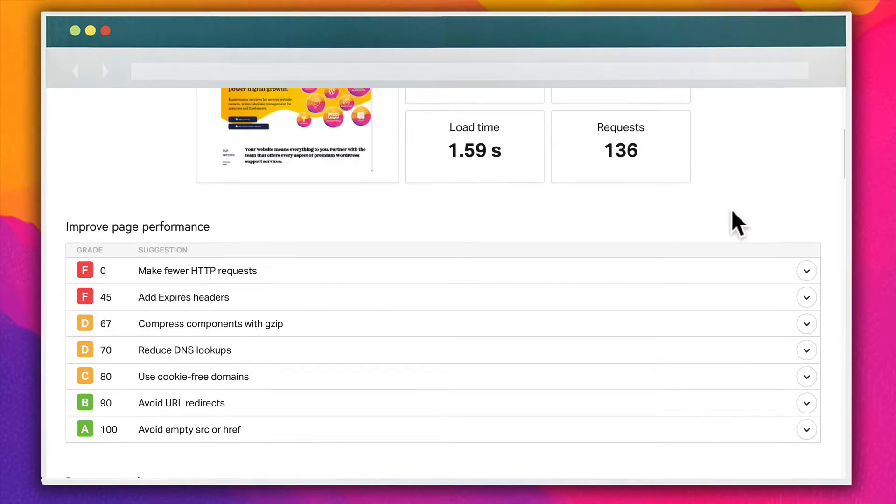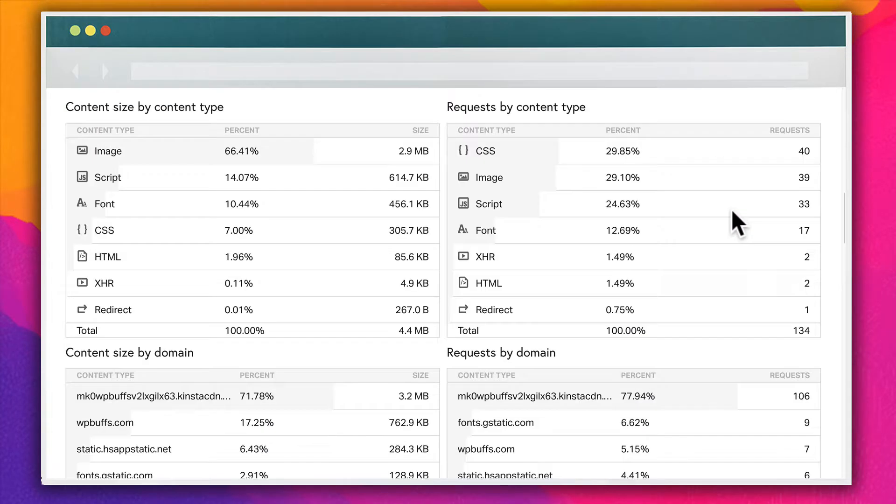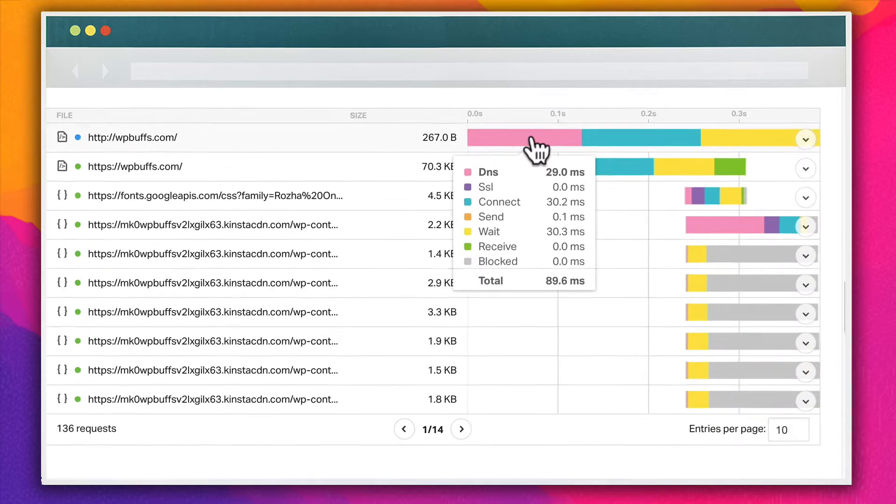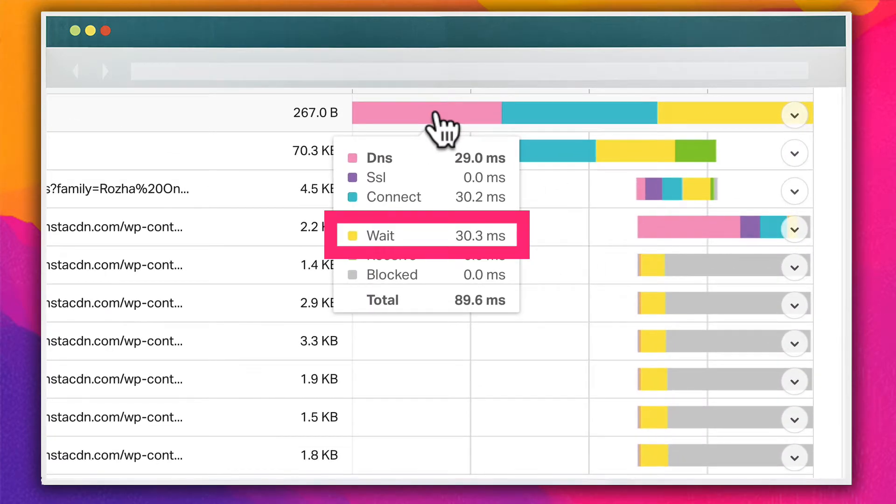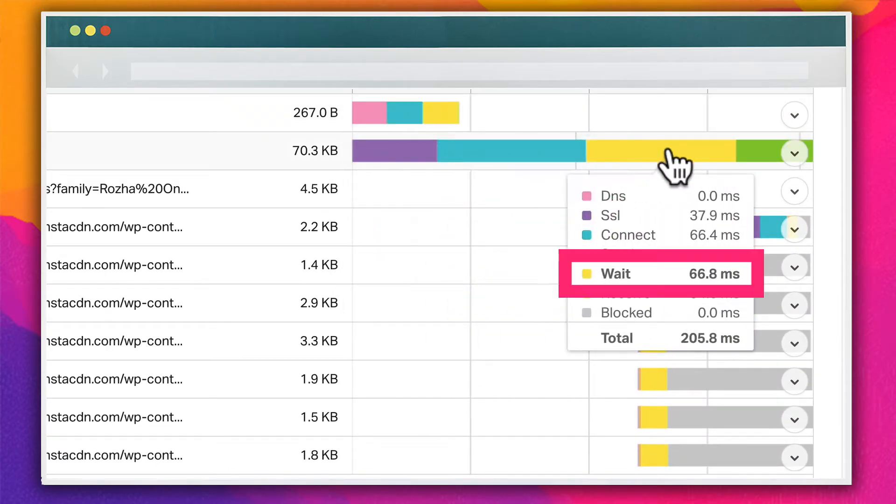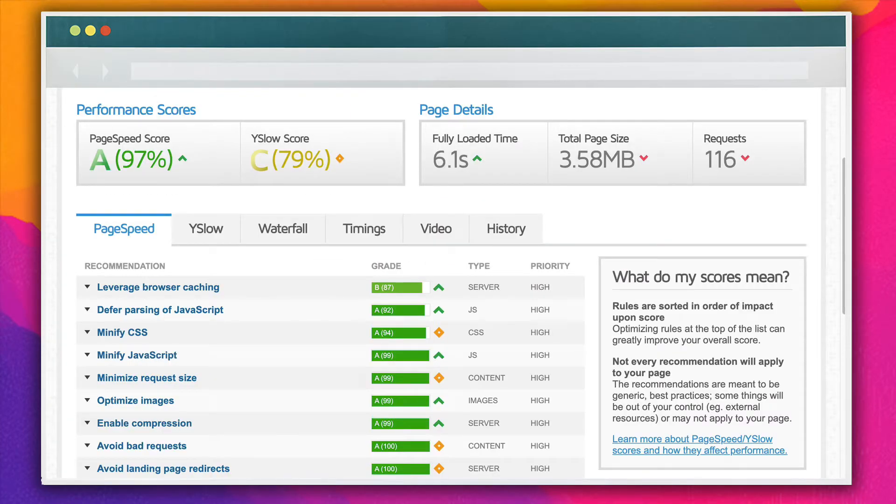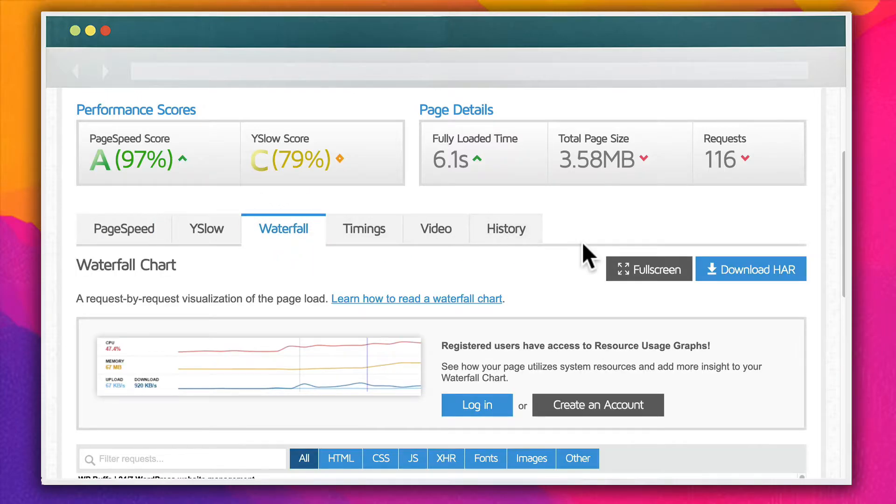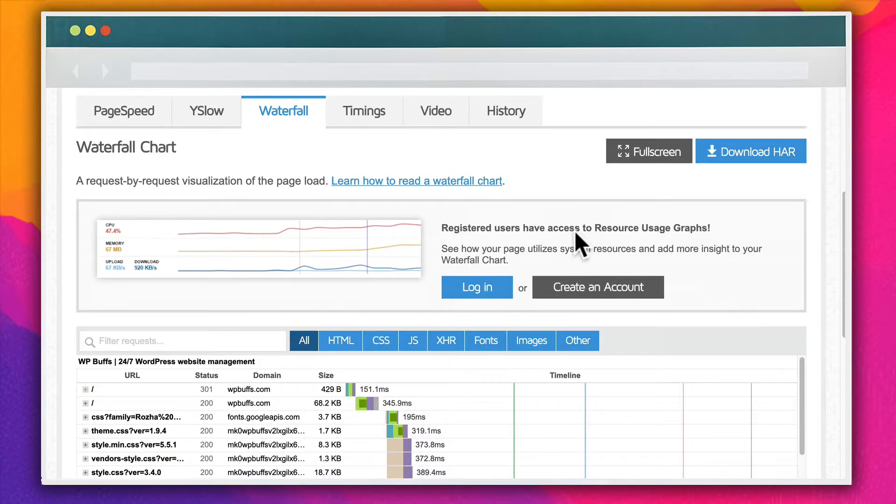For all these tools, except Chrome DevTools, you need only visit their site and enter your URL. Oftentimes, you can enter in your location as well to get a more accurate result.